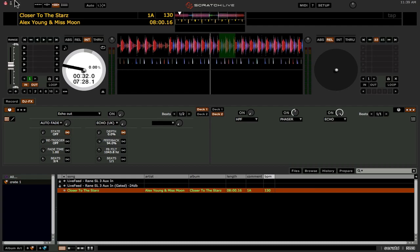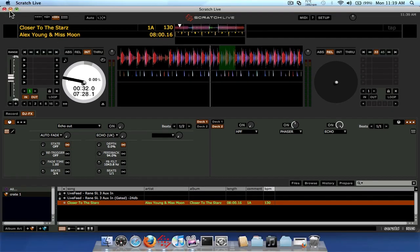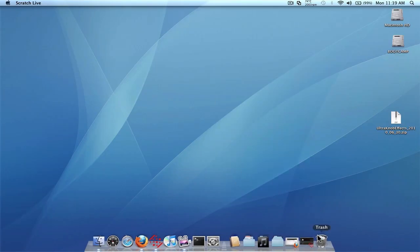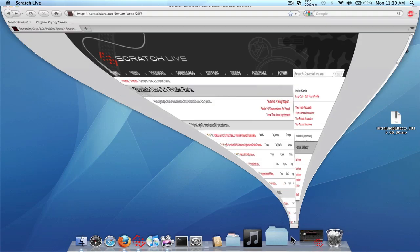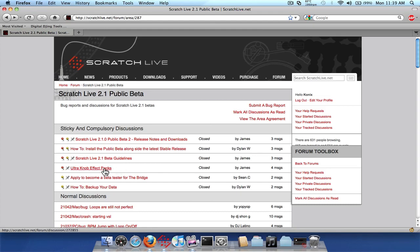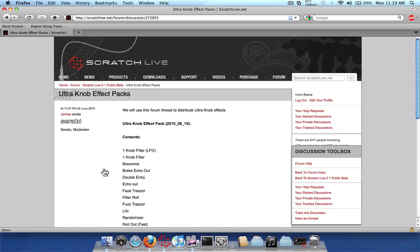Now Serato have already included a little preset pack of effects that you should download. Because it includes some good ones like a single knob filter which a lot of people wanted, and the ability to echo out trick that a lot of people want as well. So go into the 2.1 public beta area and go in this thread right here, the ultra knob effects pack.